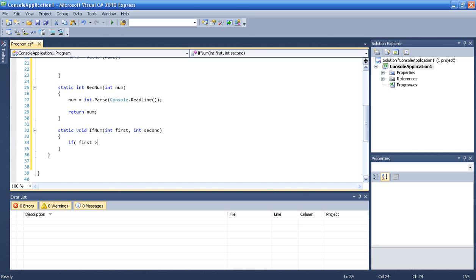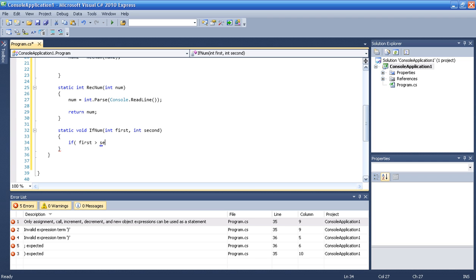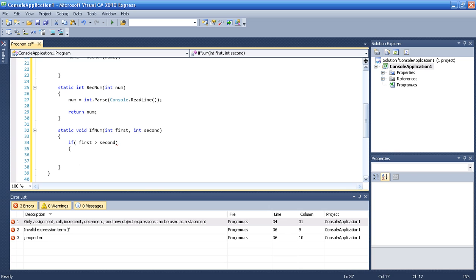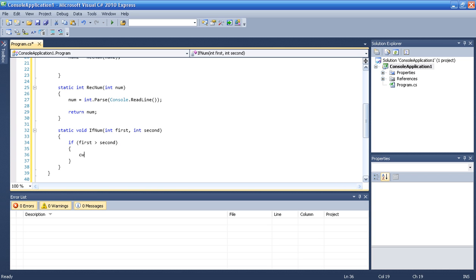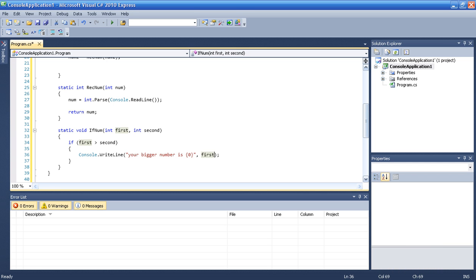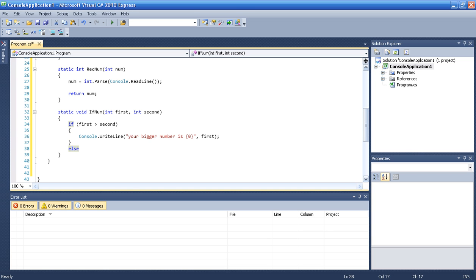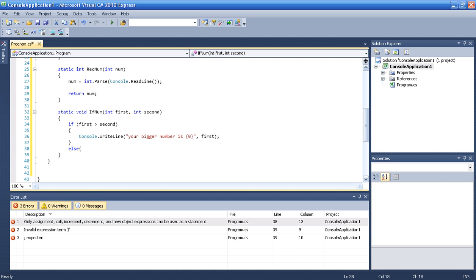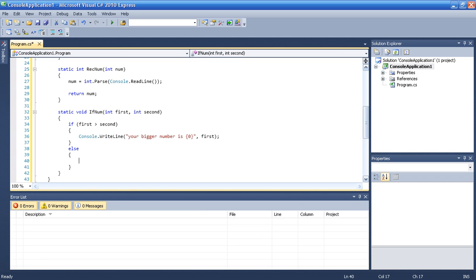In the if statement: if first is larger than second, then we print your bigger number is first, because first is bigger than second. And if it's not true — if the second number is bigger — then we type else, and we print your bigger number is second.